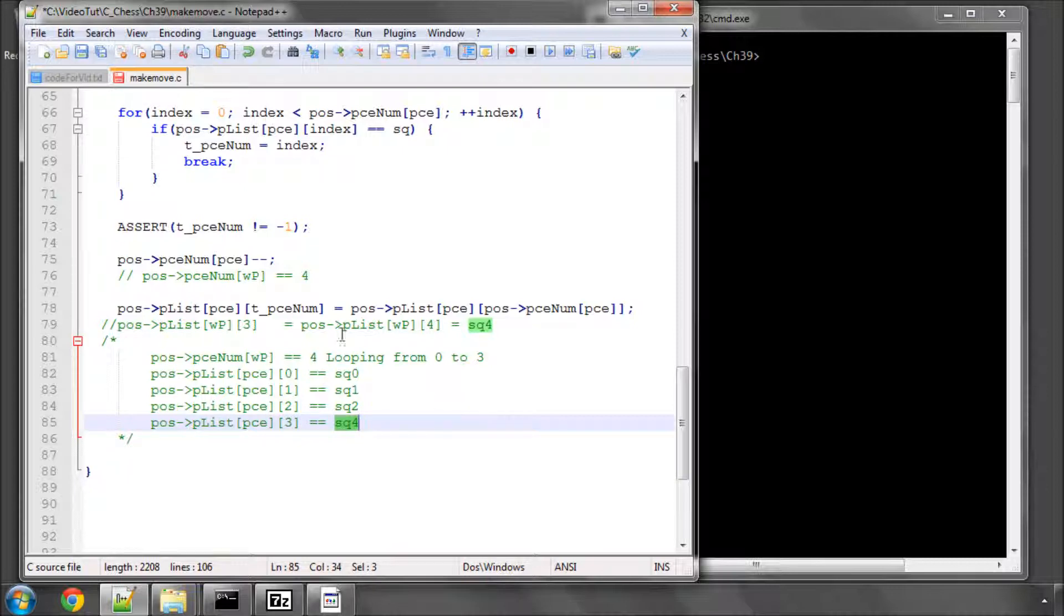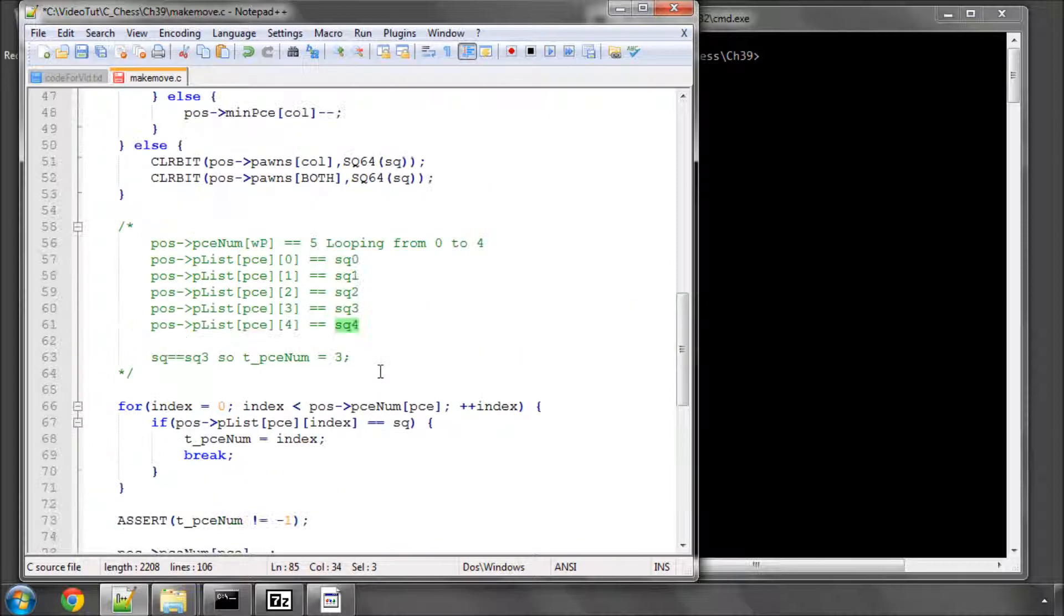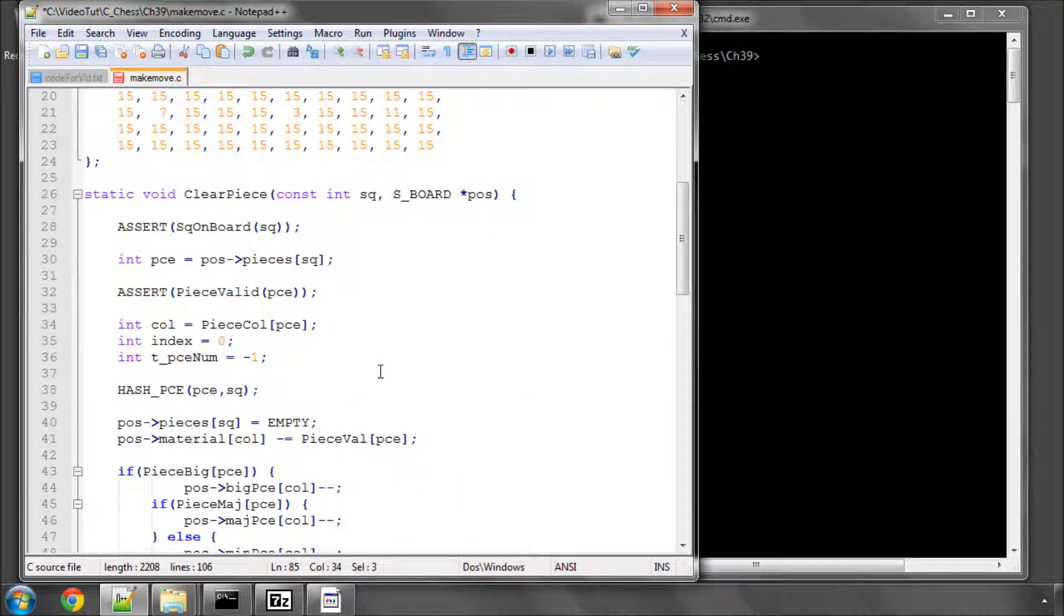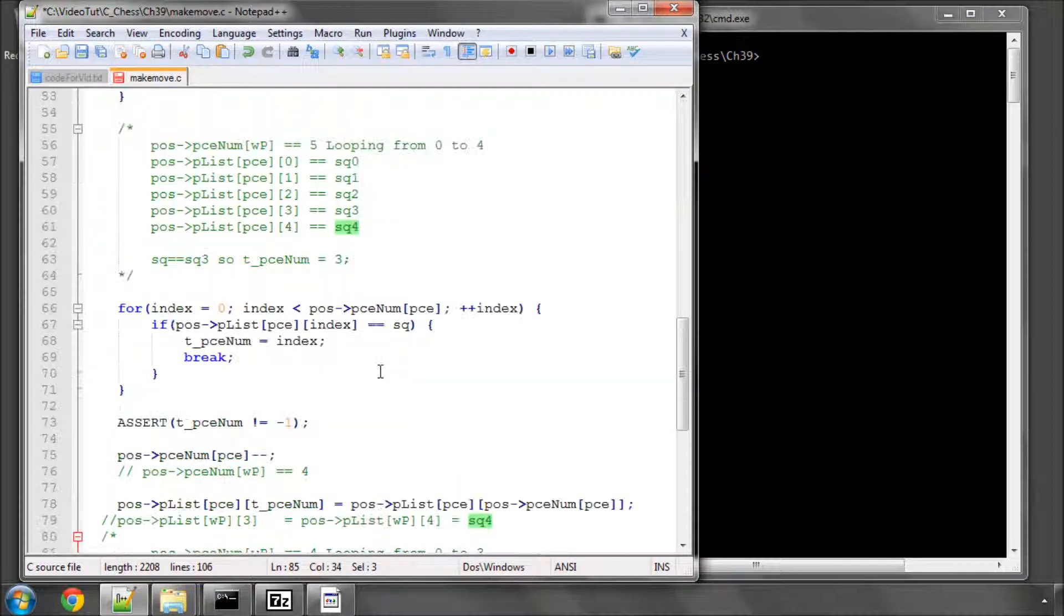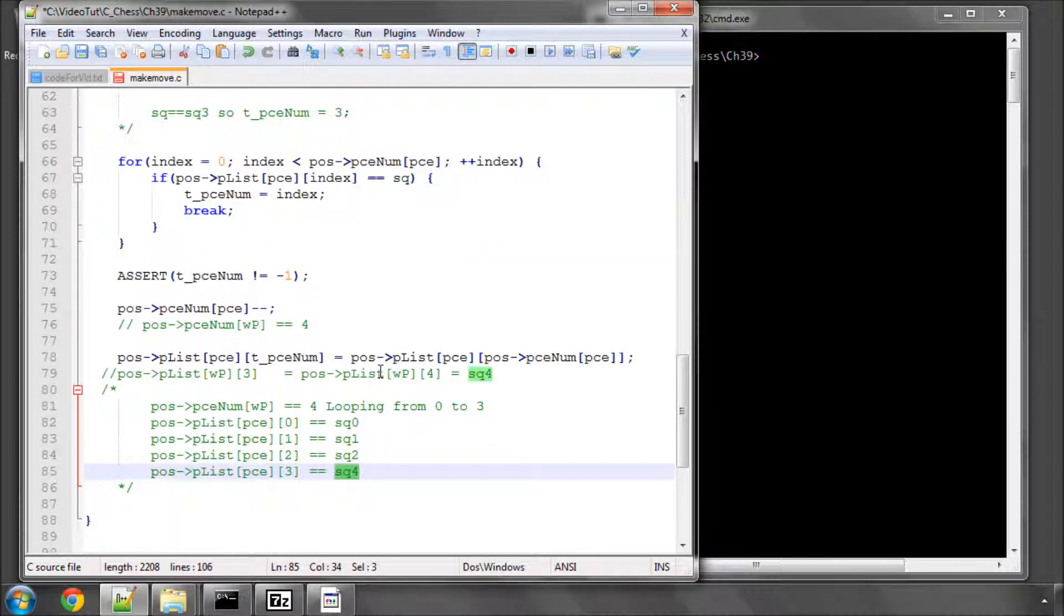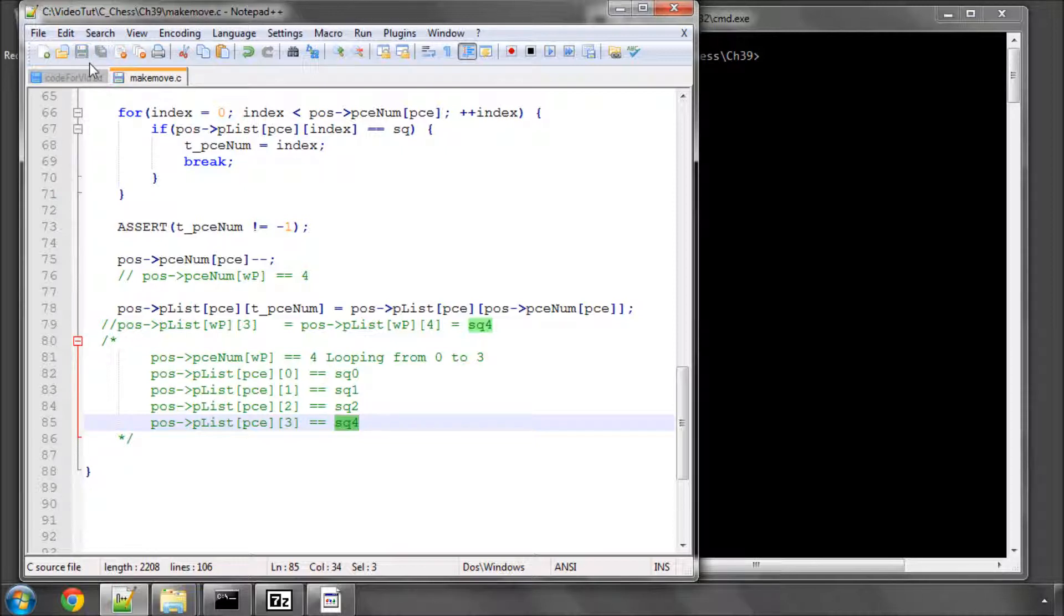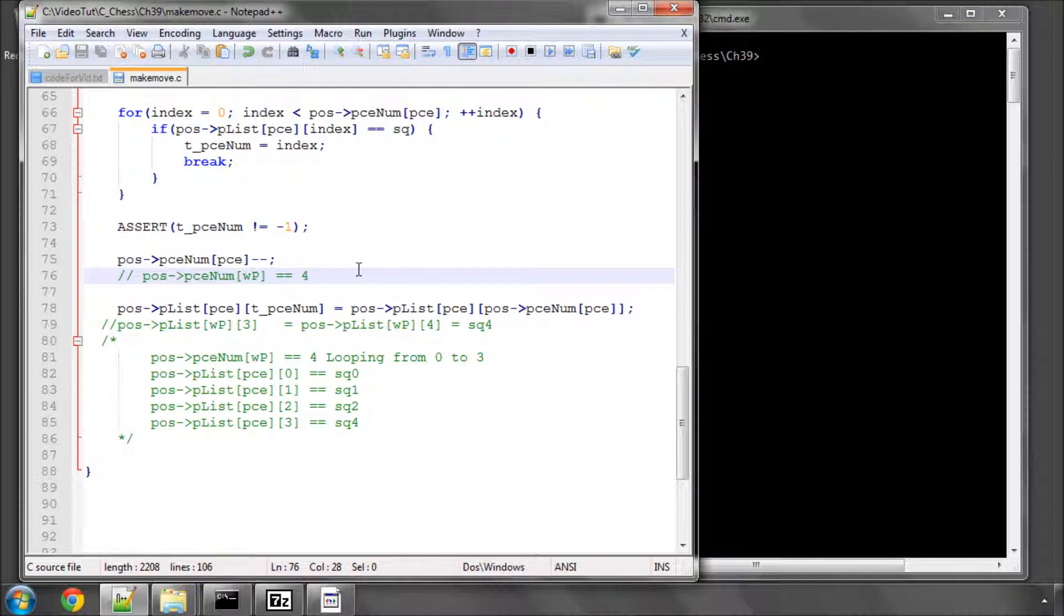So that's how we go about removing a piece from the piece list and that's all we need to do inside this clear piece function. So for now I'm going to leave this commented code in place and I'll remove it later on in the program sometime but it's worth I think really ingraining exactly how the piece list and indexing are working because otherwise it's going to become very confusing.